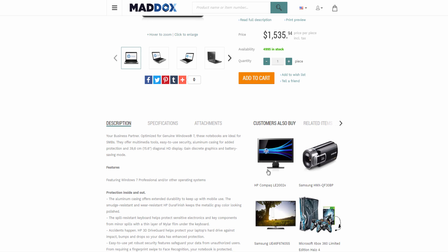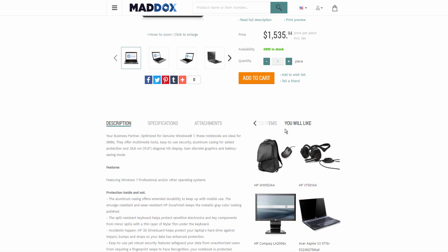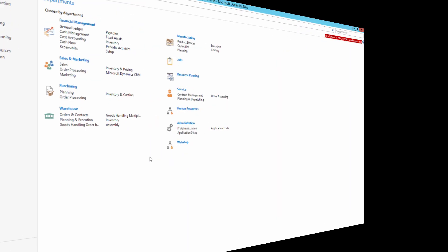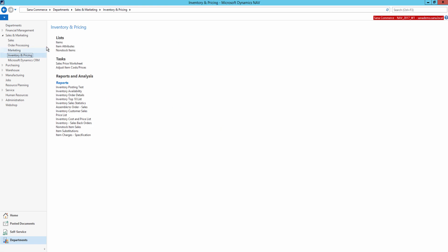As you can see, more related products are shown. If you want to add more related products, they can be grouped using the relation type. Customers will then be able to switch between different groups of related products in the web shop. The title of the related product group is automatically generated based on the relation type in NAV, but it can be easily changed using the inline editor of SANA. Now let's open Microsoft Dynamics NAV and see how to set up related items.